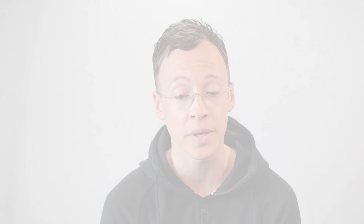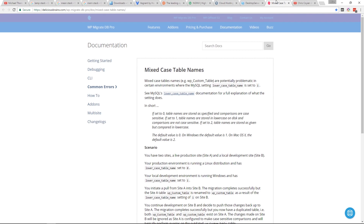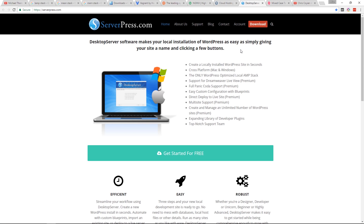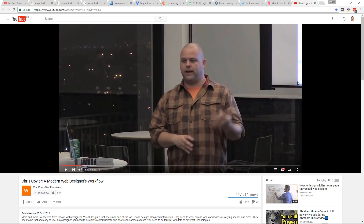When I was doing WordPress development on Windows, I'd run into this mixed case table names issue — I'll talk about that when we get to the WordPress part of this tutorial series. To get up and running, I'd recommend either bitnami.com or you can try out serverpress.com, and they'll allow you to set up a WAMP or MAMP stack on your computer.